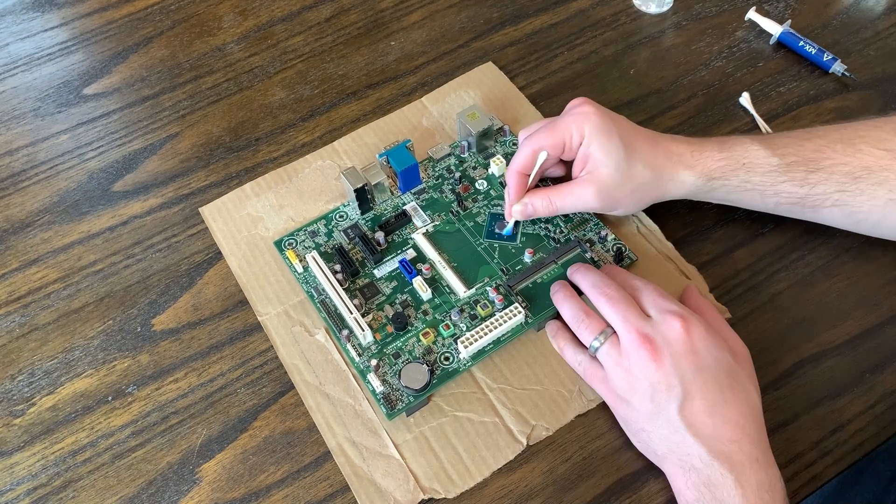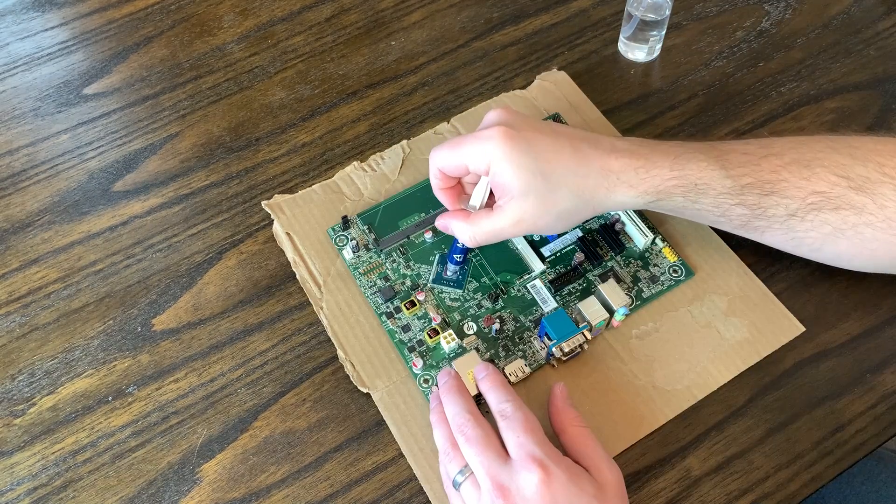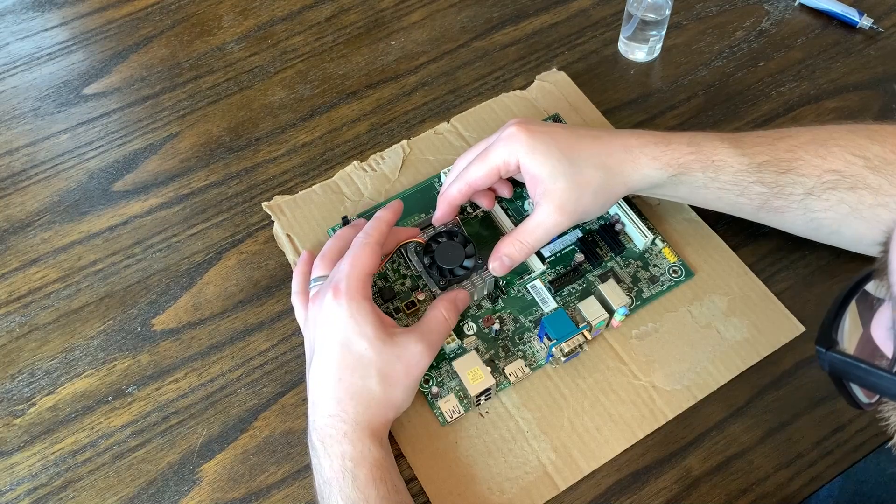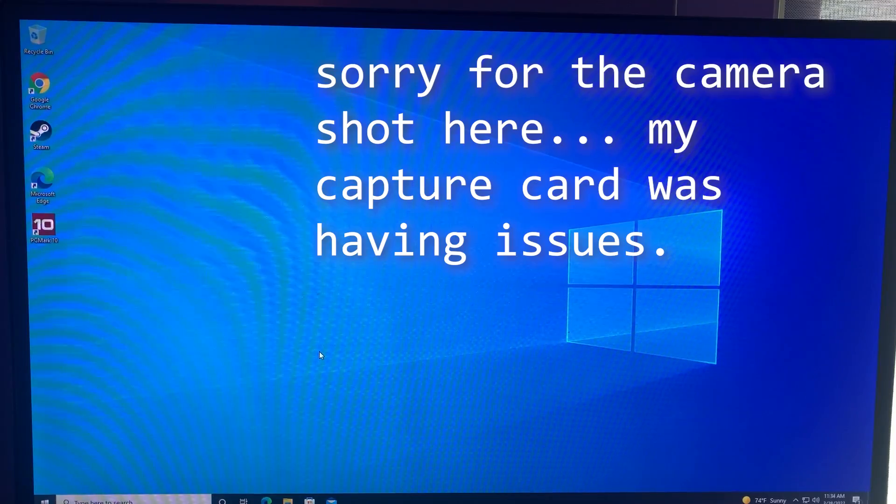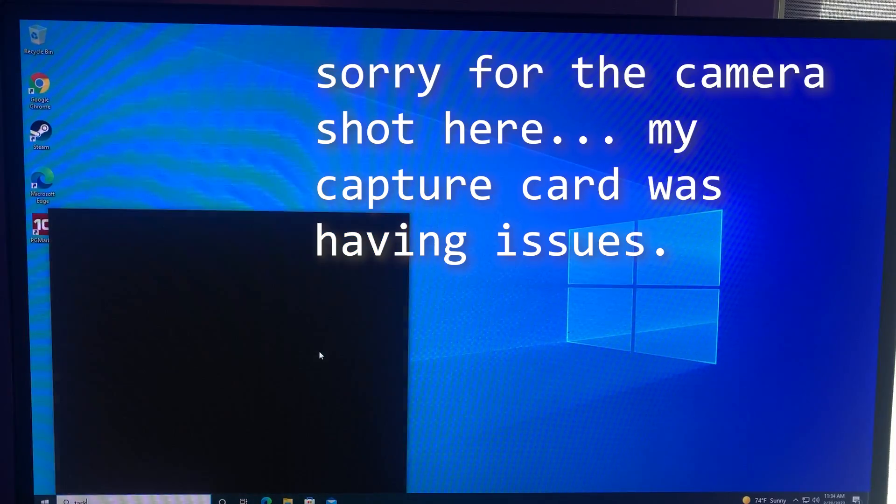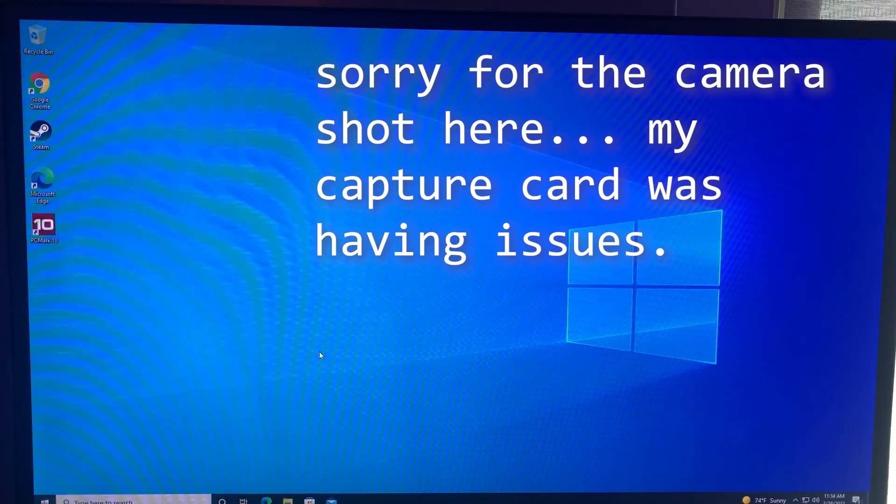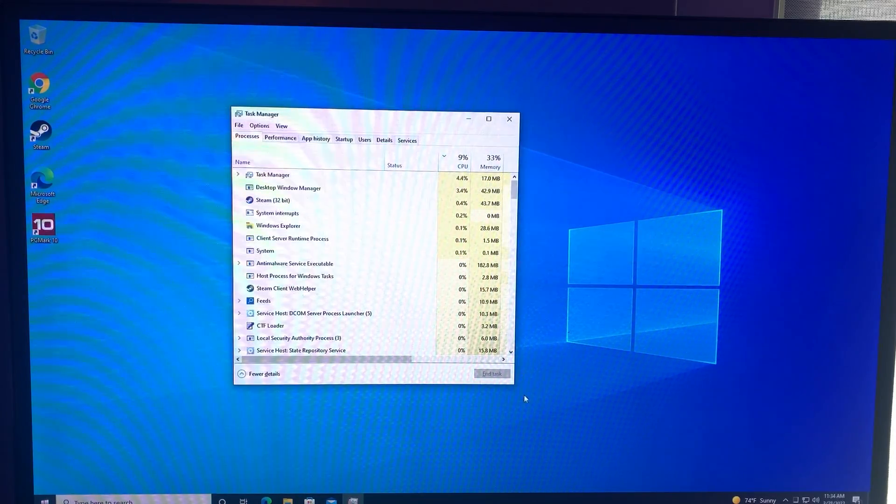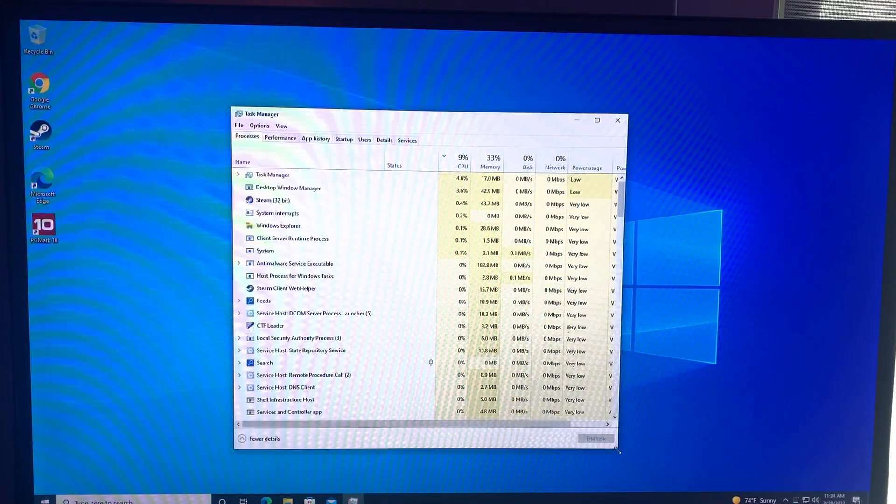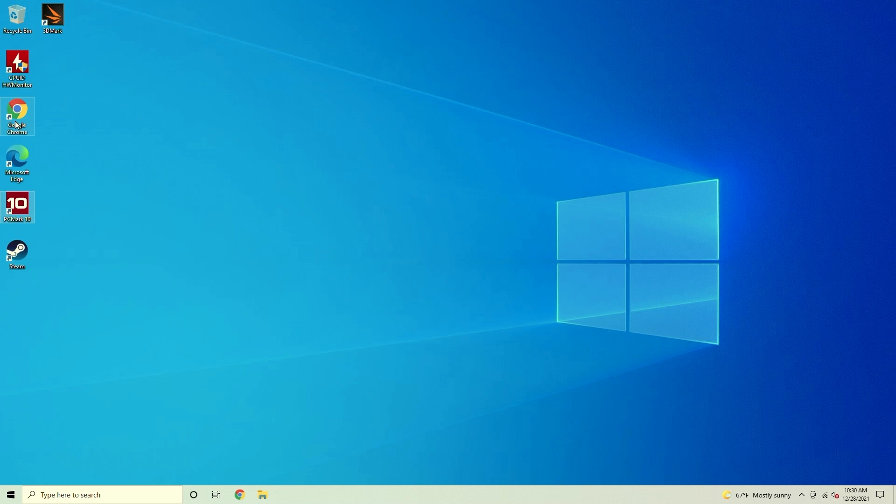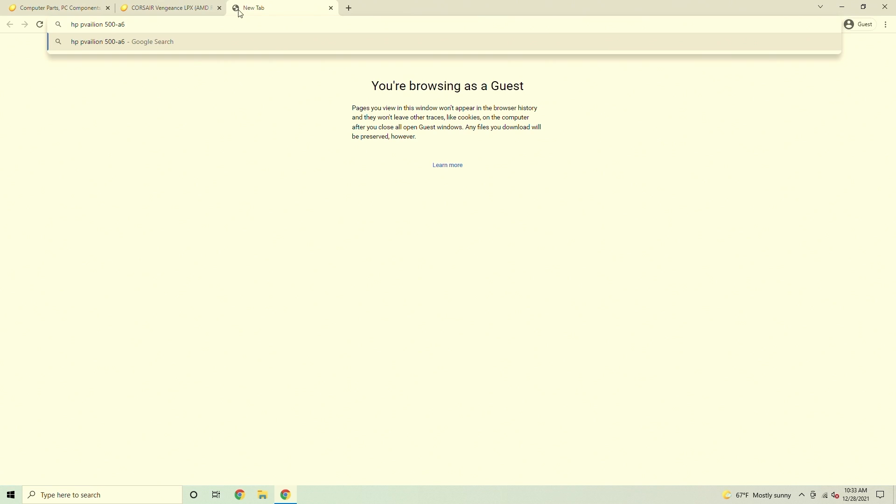Since I already had everything cleaned and assembled, I went ahead and installed Windows 10 to see how well this could work as a basic usage PC as well as run some other benchmarks. This board would probably benefit from a lighter Linux operating system but I chose Windows for a few reasons. First, most people prefer or are just used to Windows.